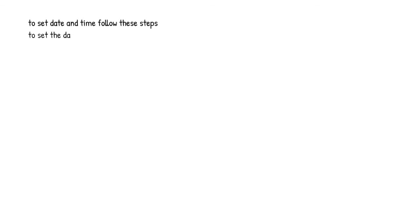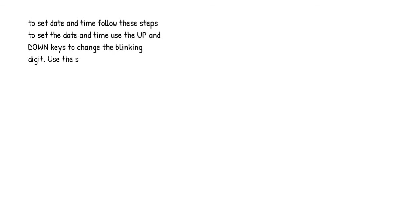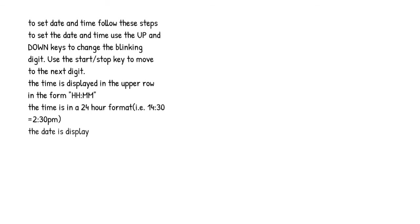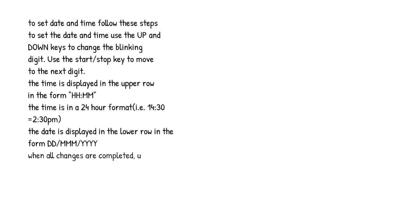To set date and time, follow these steps. To set the date and time, use the up and down keys to change the blinking digit. Use the start/stop key to move to the next digit. The time is displayed in the upper row in the form HH:MM. The time is in a 24-hour format, i.e. 14:30 equals 2:30 p.m. The date is displayed in the lower row in the form DD/MM/YYYY.